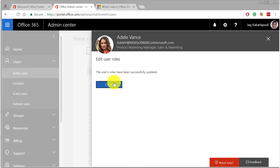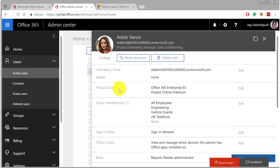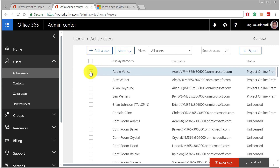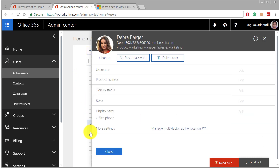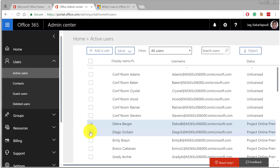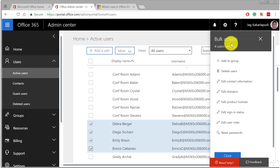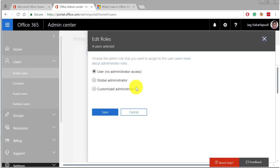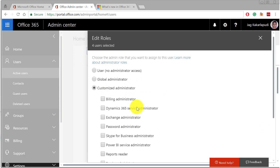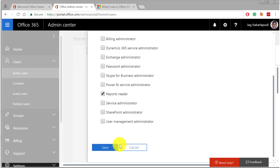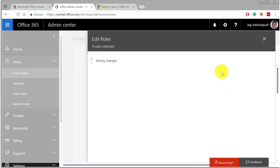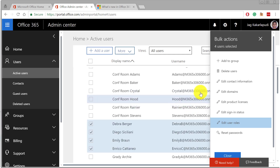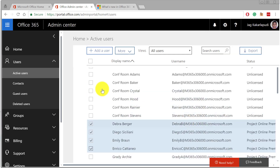That's how you assign a new user the Reports Reader role. If you want to assign multiple users with this role, you can select a couple of users at the same time. From the Bulk Actions menu, click on Edit user roles. From here, select Customized Administrator, then select the Reports Reader role and click Save. You've now learned how to grant the Reports Reader role to a single user and also how to do the same for multiple users.